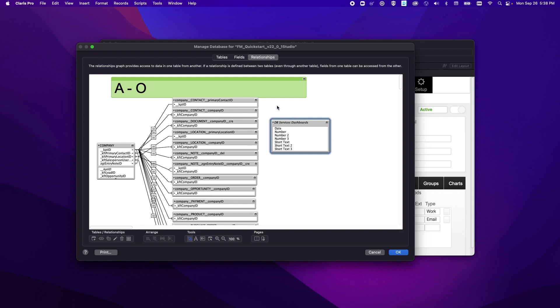You normally would with something that's been created natively in FileMaker Pro or Claris Pro. So if we go over here to the fields screen...